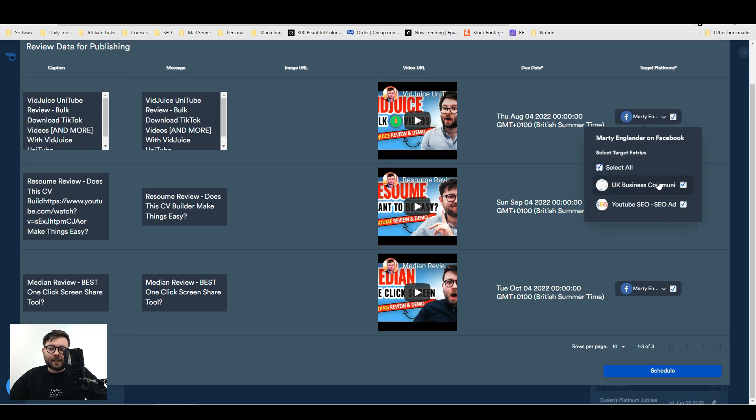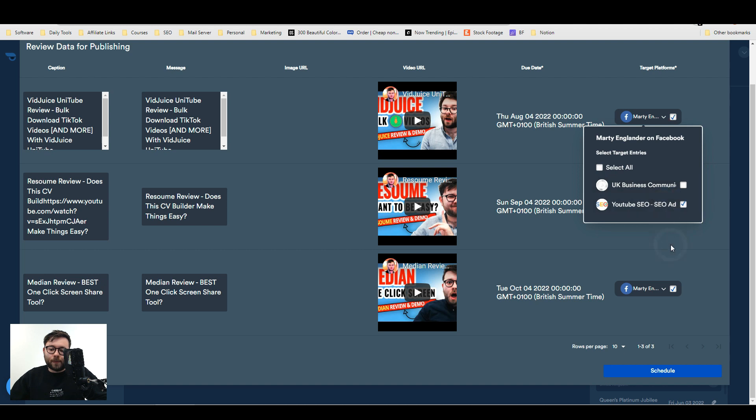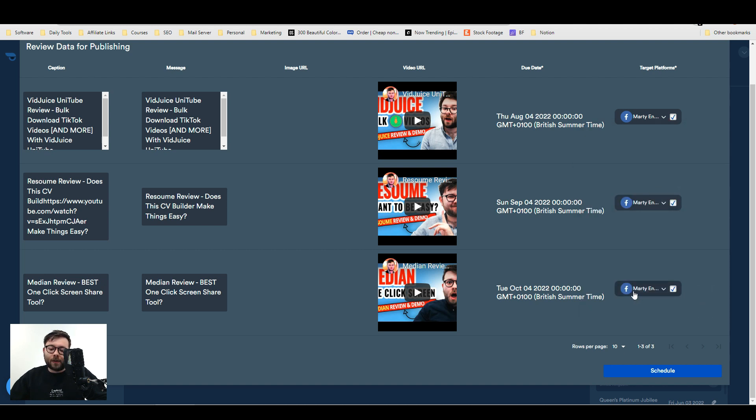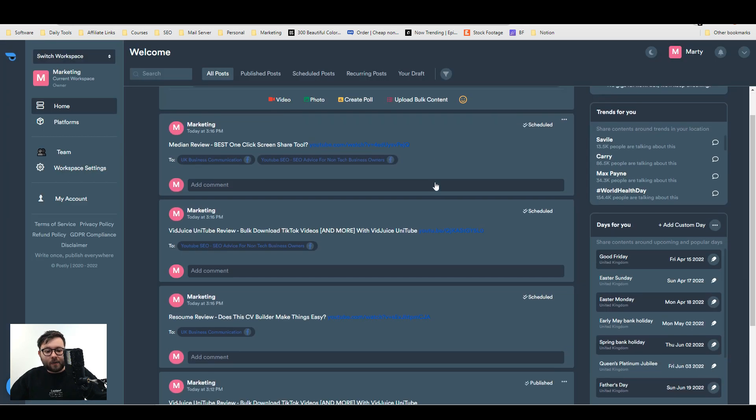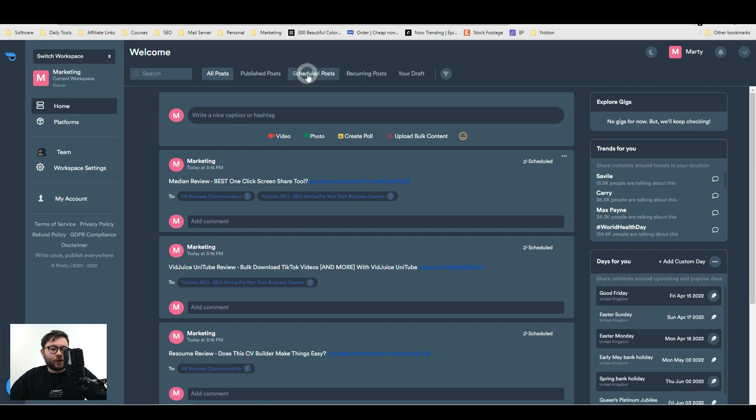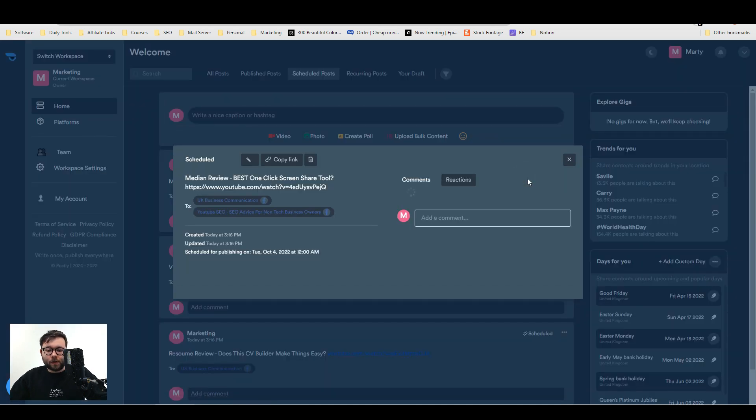On each one you select here and decide which Facebook page to go on. So I might want this one to go on TubeSell, then this one to go on KBiz Communication, and this one to go on both. Then I'll schedule. Now all of these have been scheduled to go out. If we go into scheduled posts, it will show all the scheduled posts. If we select one of the posts, we can edit it, delete it, or copy the link.